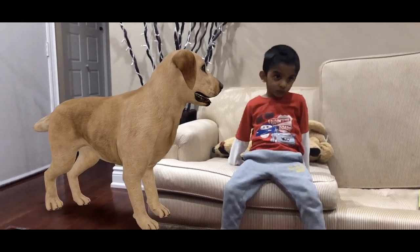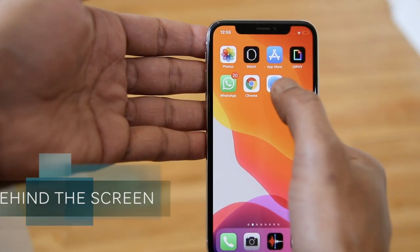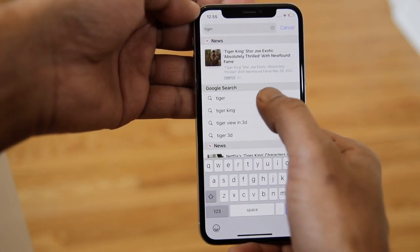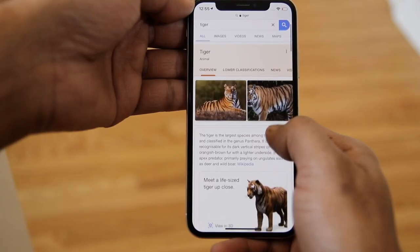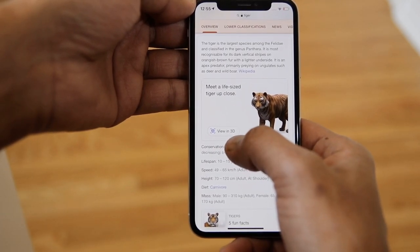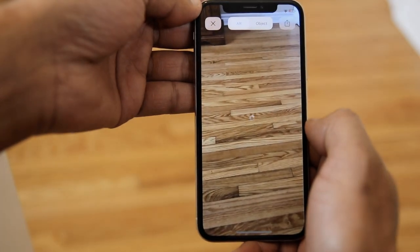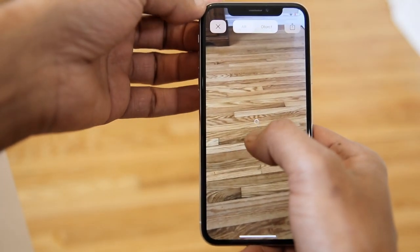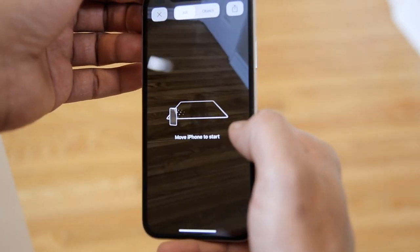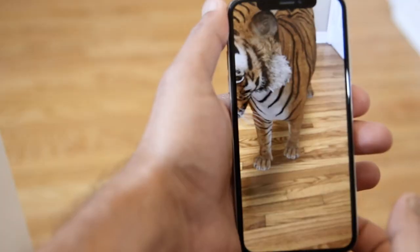Let's try to bring all these animals. For example, on your device, open Safari or Google Chrome web browser and type 'tiger'. Scroll down the page — here you can see 'View in 3D', click on that. Now your device camera will open. In order to load this 3D image, you will see an instruction to move your device like this. Now we can see the tiger on our device screen.